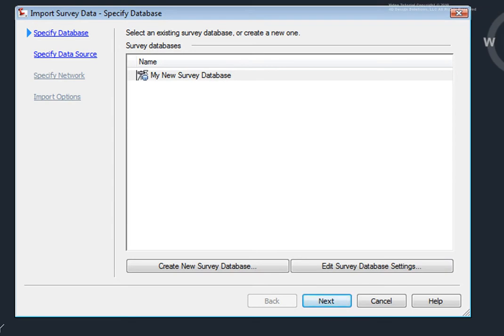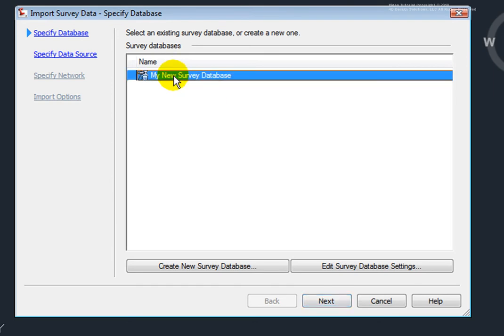And I'm taken to the Import Survey Data wizard. Here, I could either select an existing survey database, this is the one that I have available to me now, or I could create a new survey database. I'll create a new survey database right now.